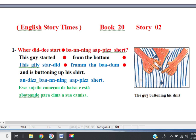Question: where did he start buttoning up his shirt? Where did he start buttoning up his shirt? This guy started from the bottom and is buttoning up his shirt.